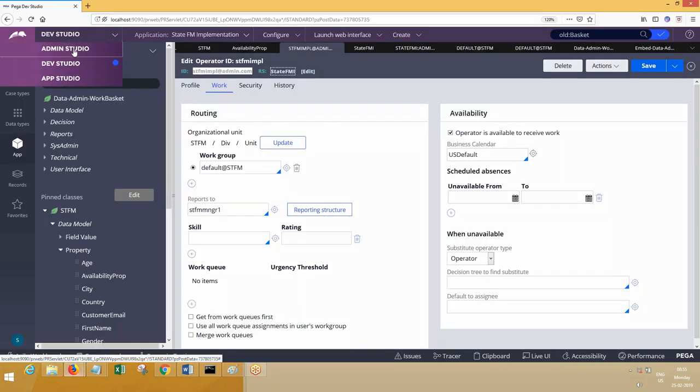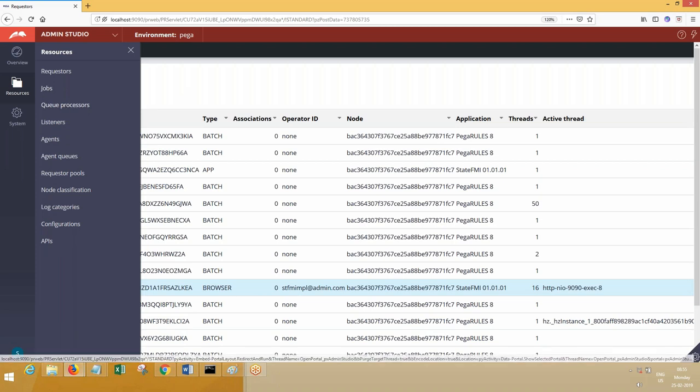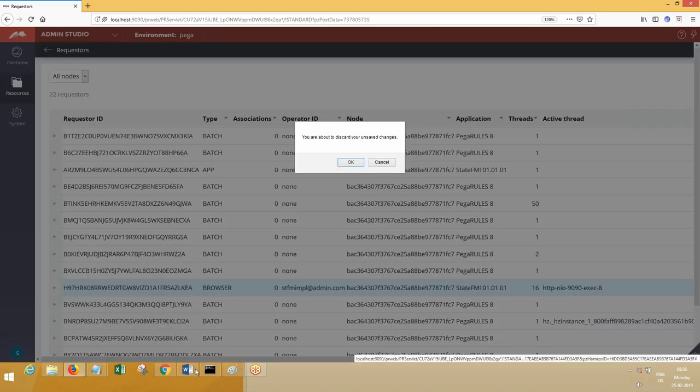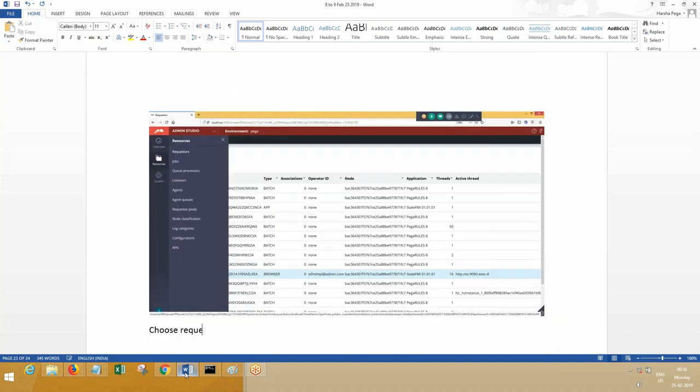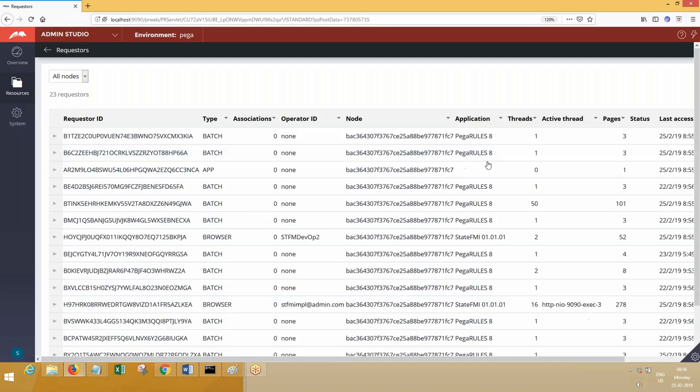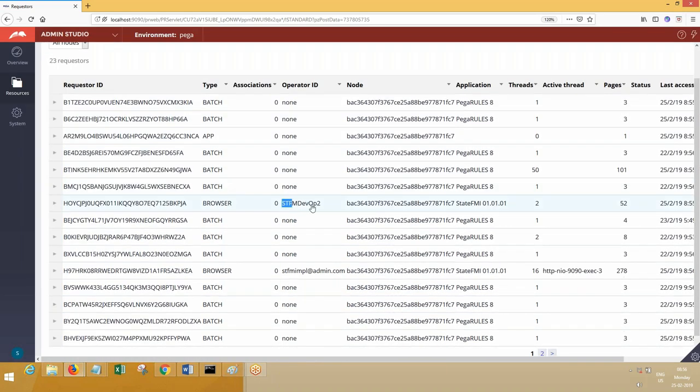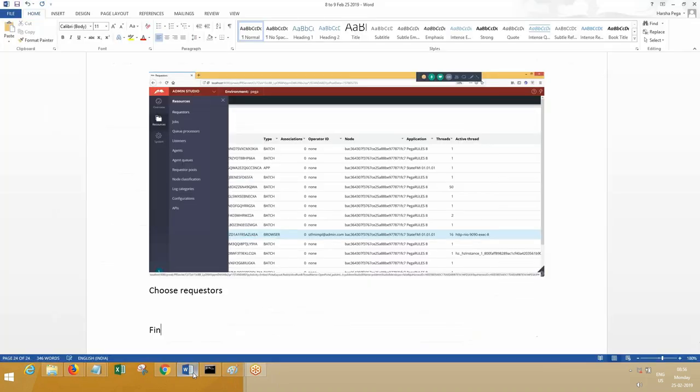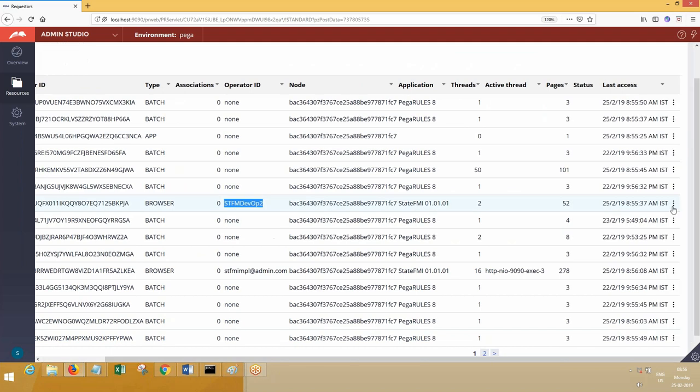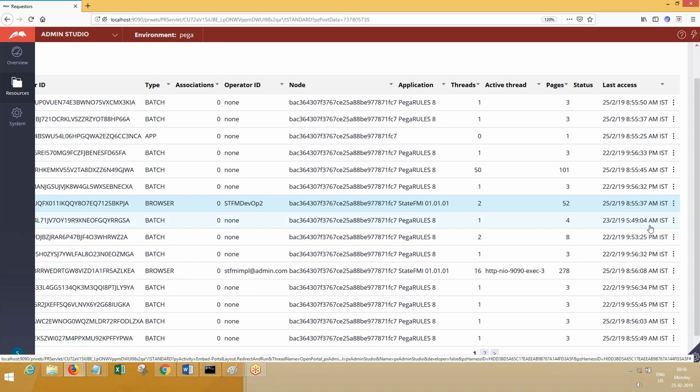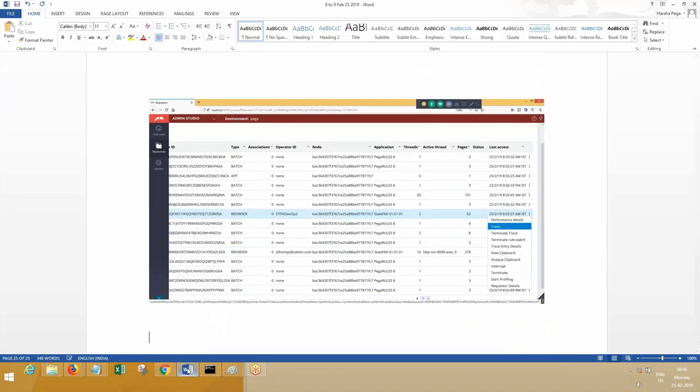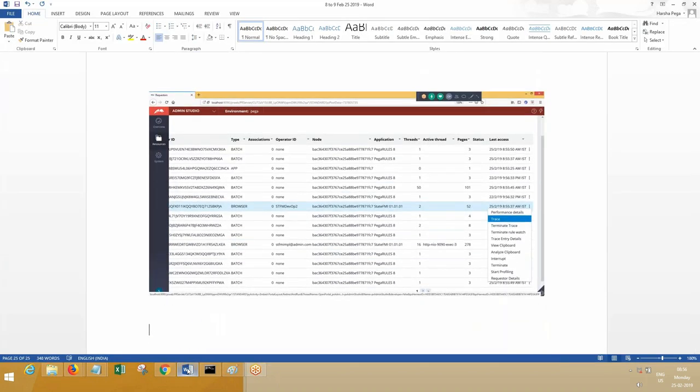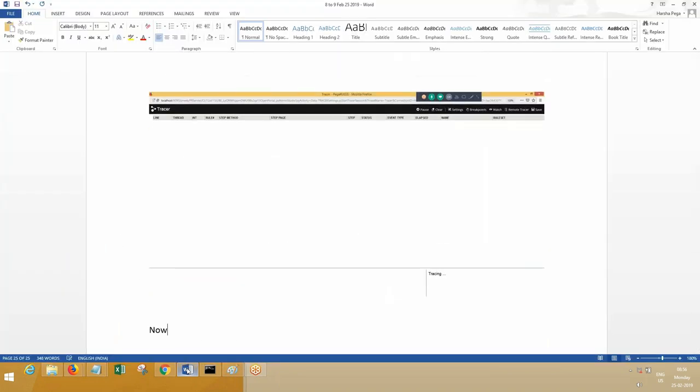Here are resources, and you have to go to requesters. Choose requesters. Here you should be able to find out the requester who has logged in. Did you find SDFM devop2? So here you go. At the end of SDFM devop2, trace. So that operator I am tracing now. Tracer is pointing to which operator? Other operator. Now run the activity.